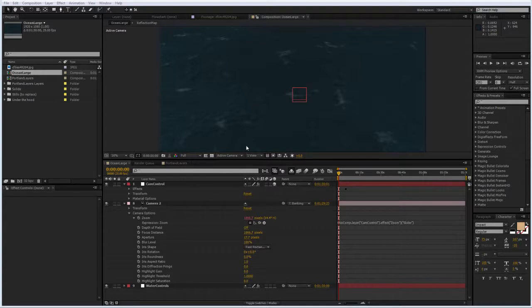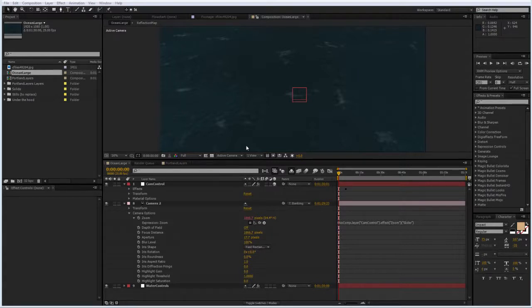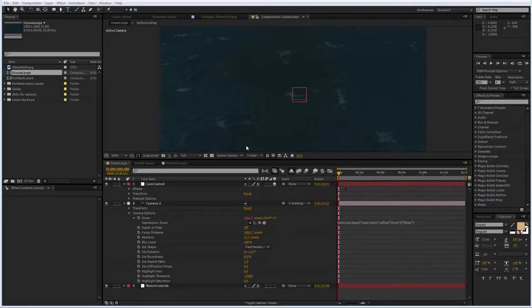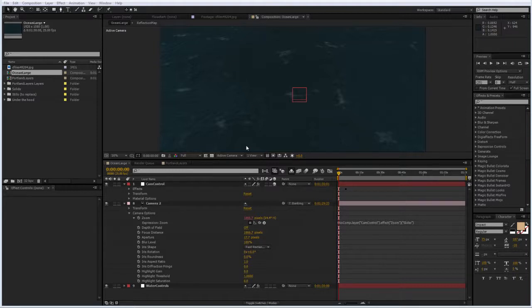I'm going to use the ocean large project from the Aquapack to do water replacement. The ocean large project can be basically used to simulate large bodies of water, rivers, oceans, seas, lakes.